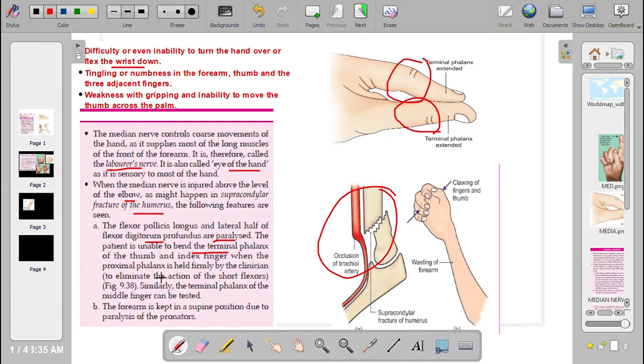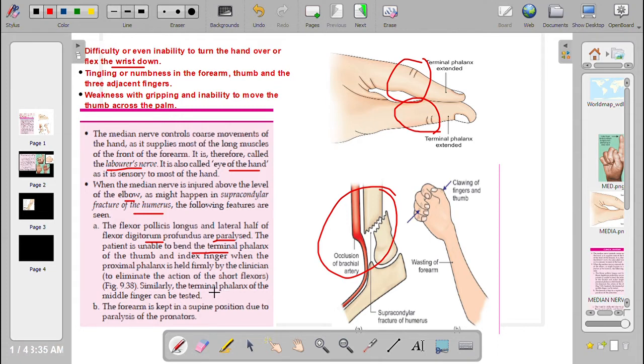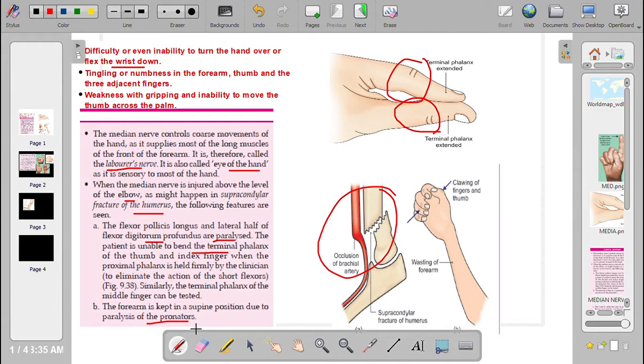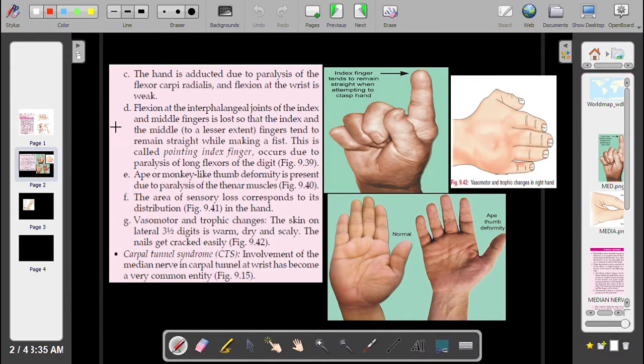When the proximal phalanx is held firmly by the examiner to eliminate the action of the short flexors, similarly the terminal phalanx of the middle finger can be tested. Number two: the forearm is kept in the supine position due to the paralysis of the pronator.